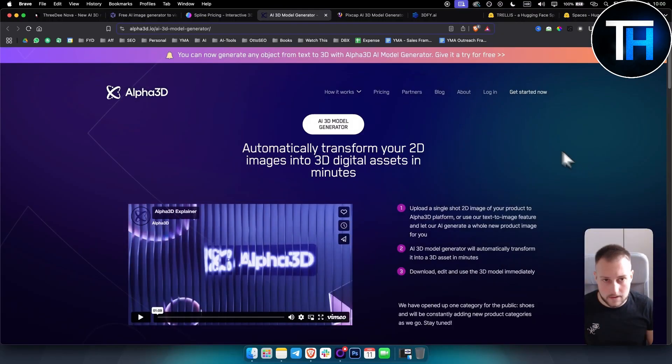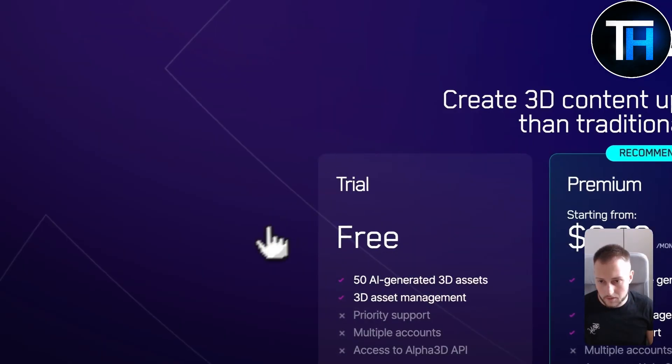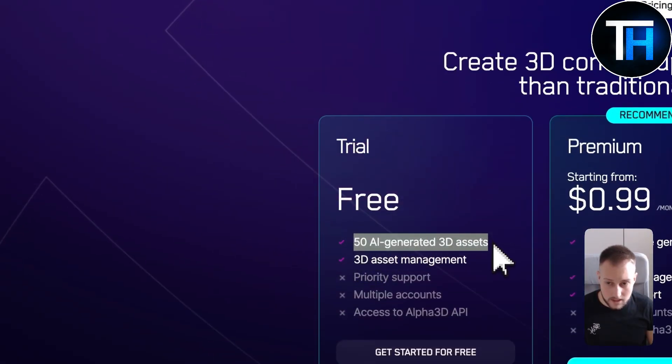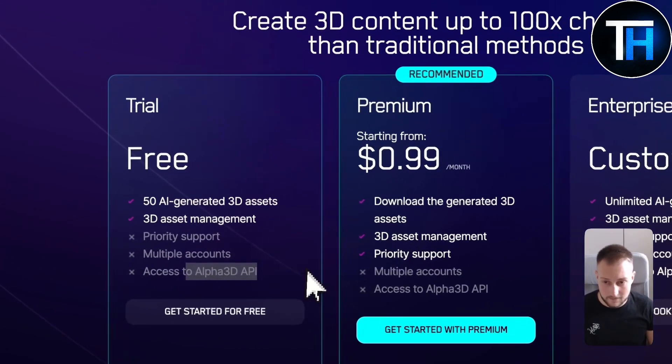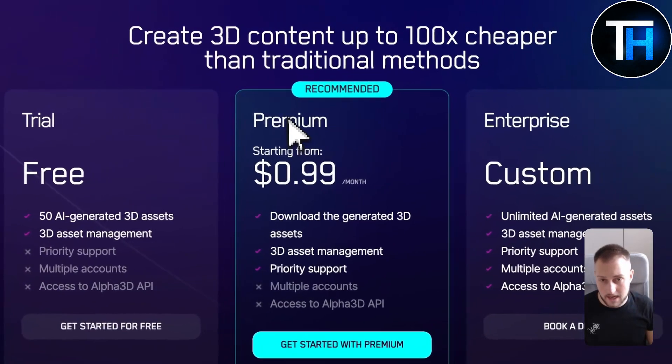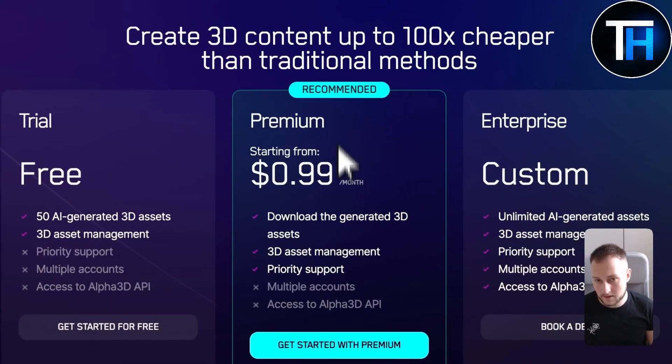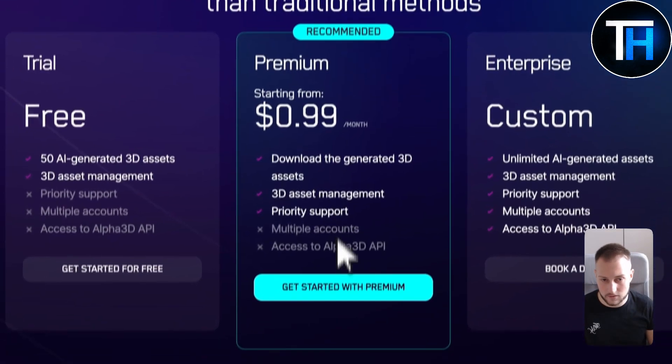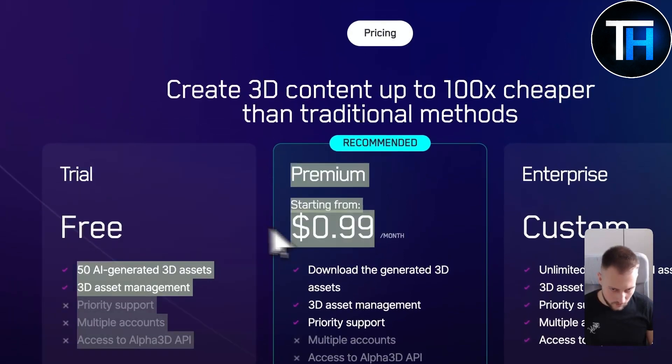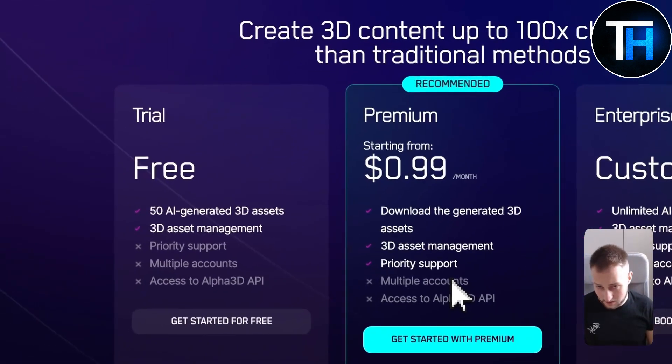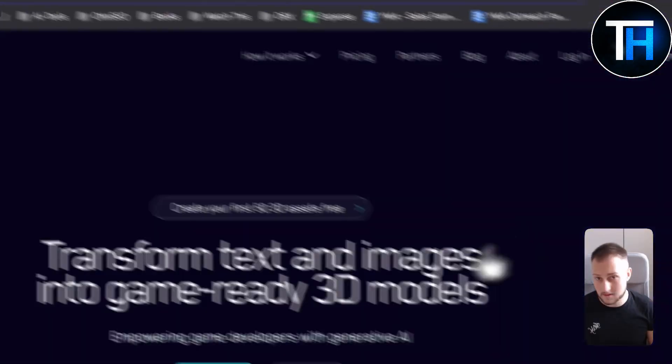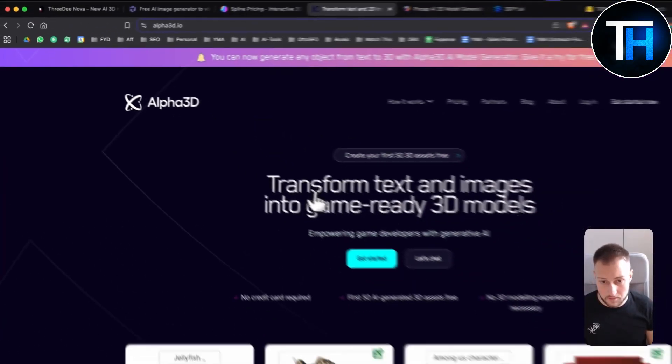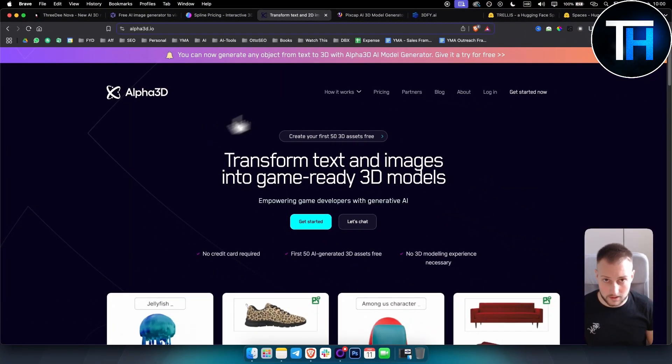If we go to pricing you will see it's free for 50 AI generated 3D assets and 3D asset management which is quite good. But it doesn't have access to the API key, which in this case take a look at this like one dollar per month. I mean that's quite insane for this one. You can get started with premium for one dollar per month which is quite good and you can move from there. It's one of the cheapest ones on the list.